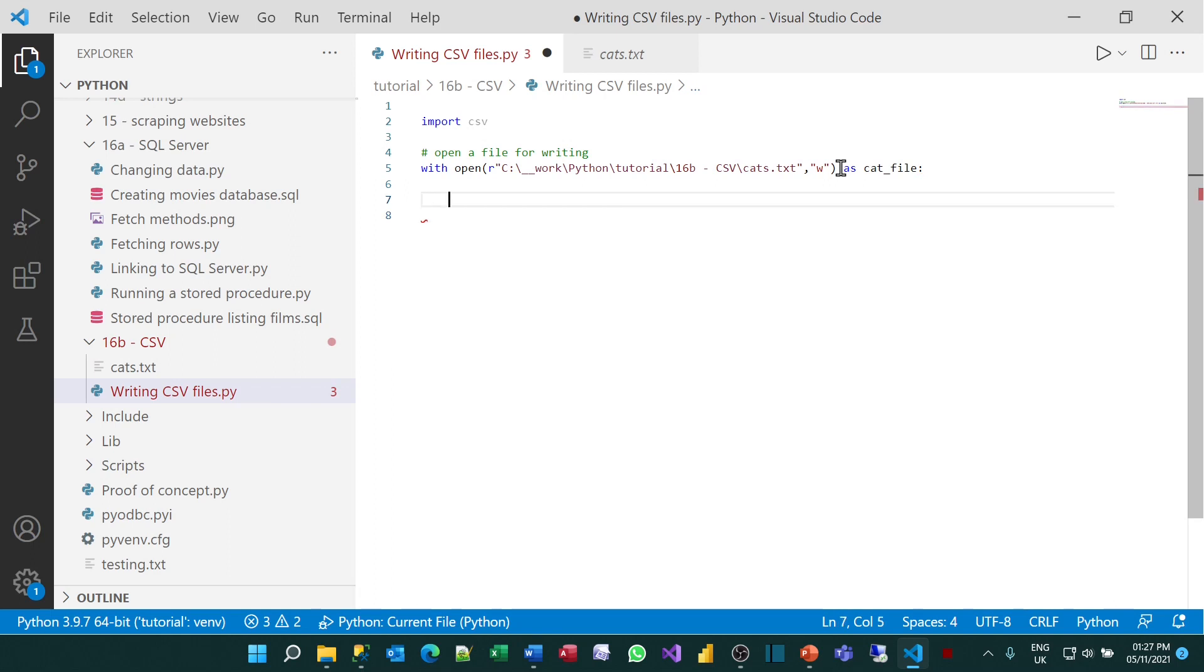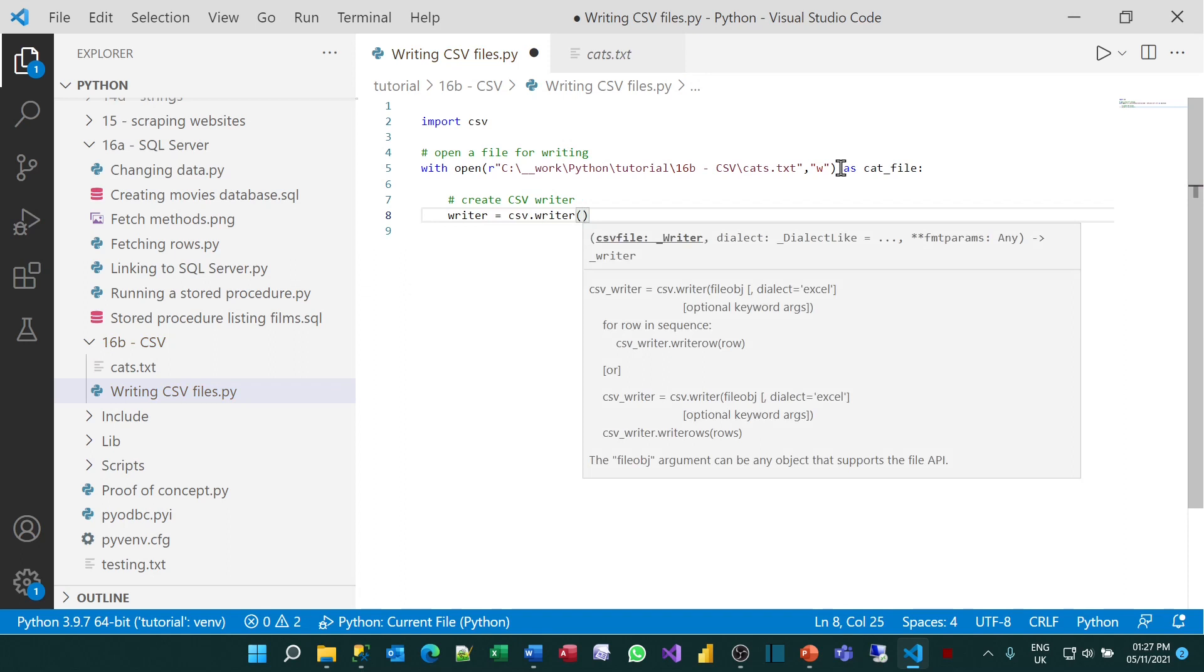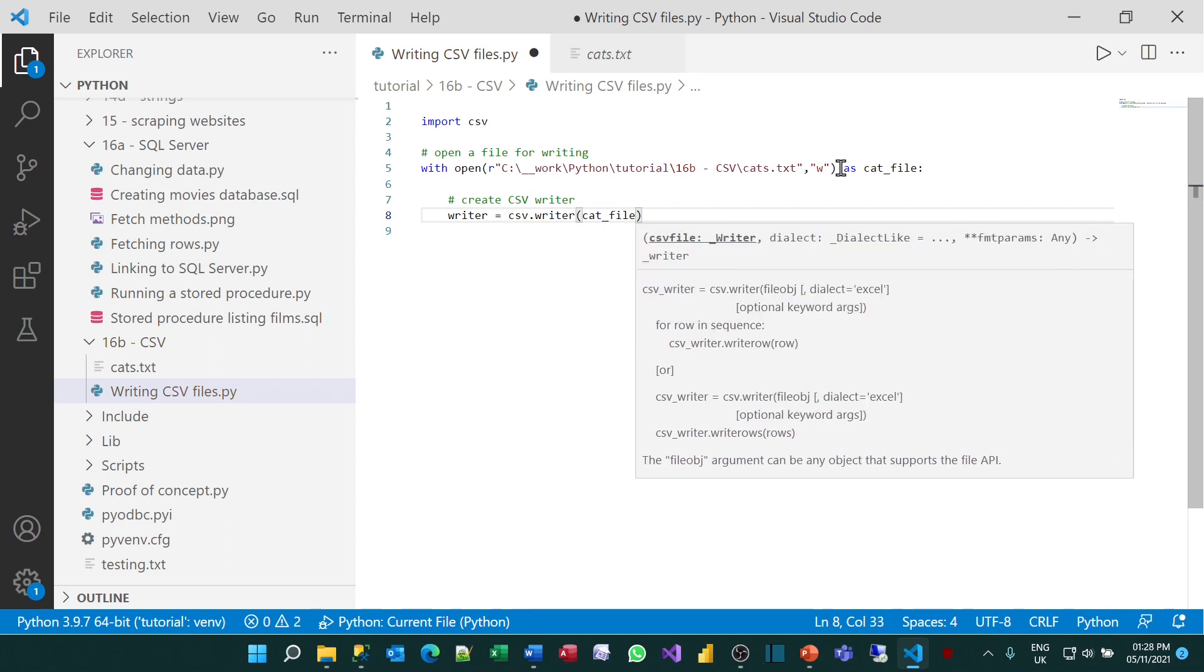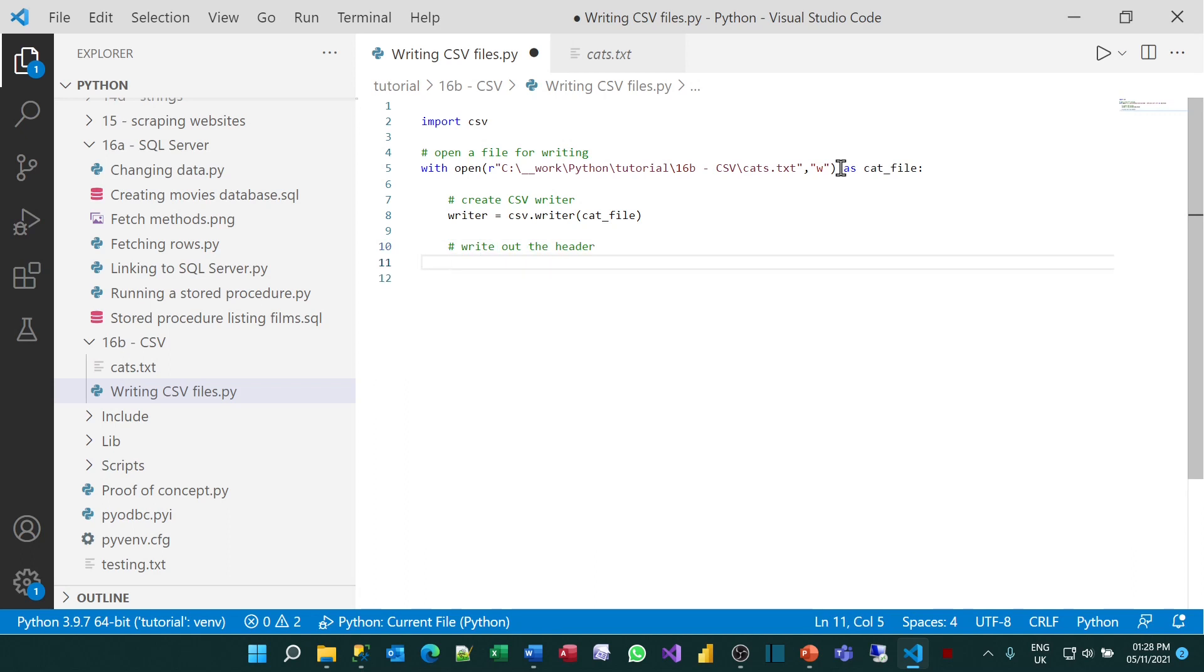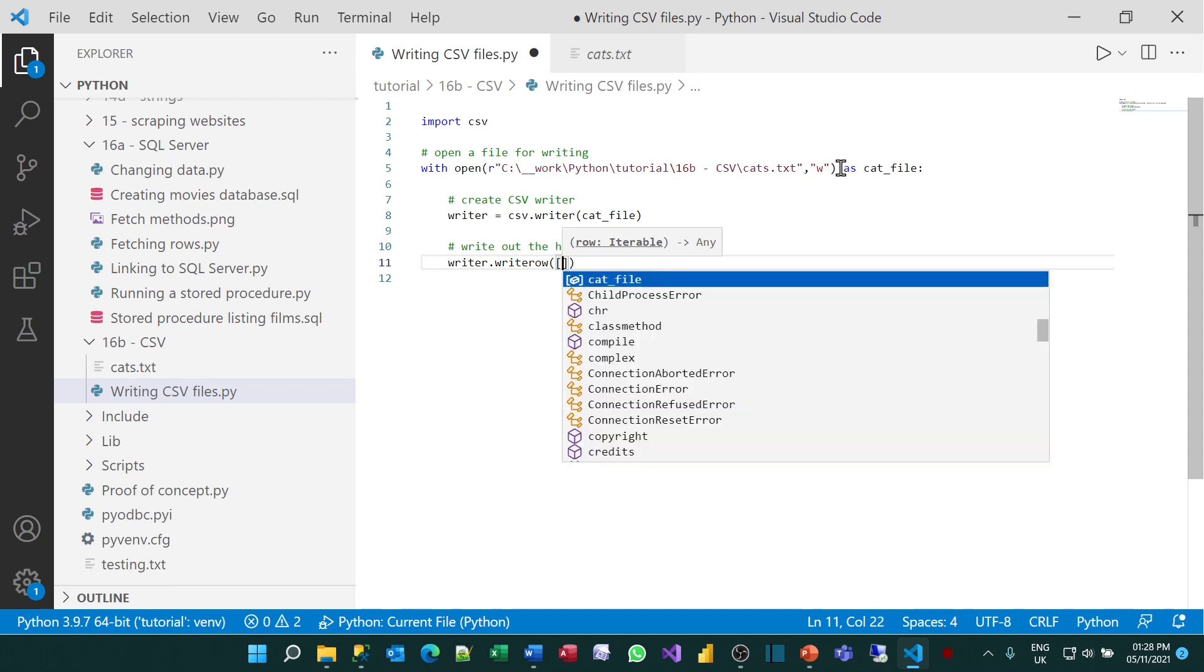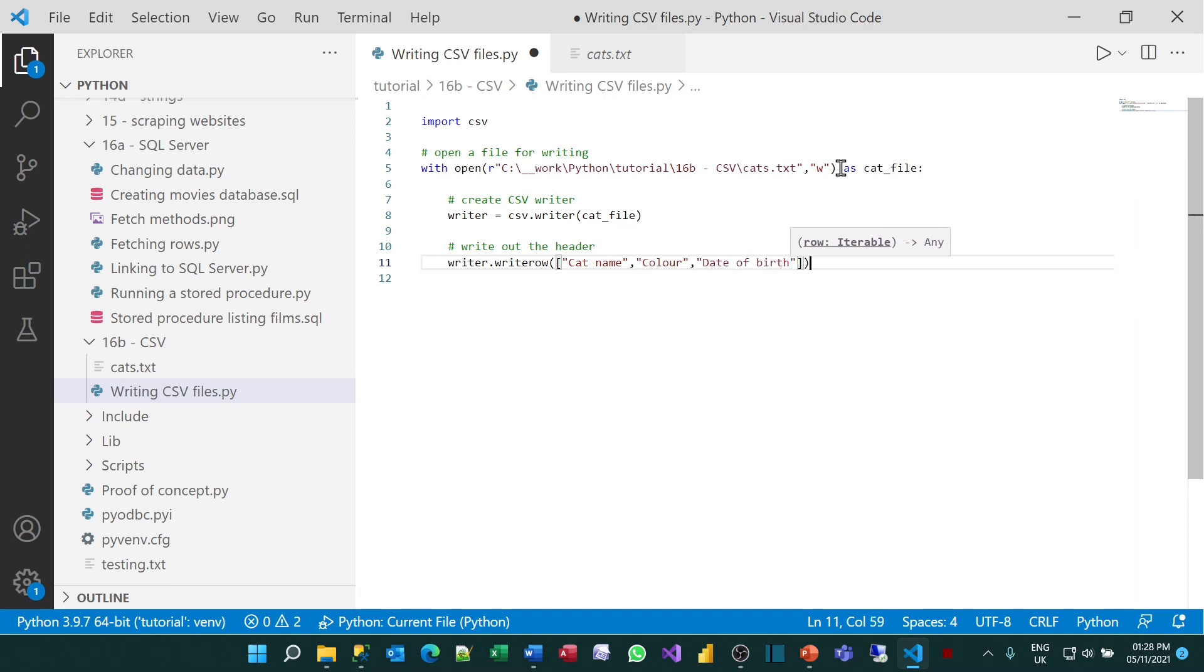So now I've got that open, what I want to do is create something called a csvwriter. I'll create a new variable called writer and set it equal to a csv writer based on the file I've just created. Then I can start writing out my information. Firstly, I'll write out the header using writer.writeRow. I need to provide it with an iterable object, so I'm going to pass in a list of things: the heading cat name, the heading color, and then date of birth.